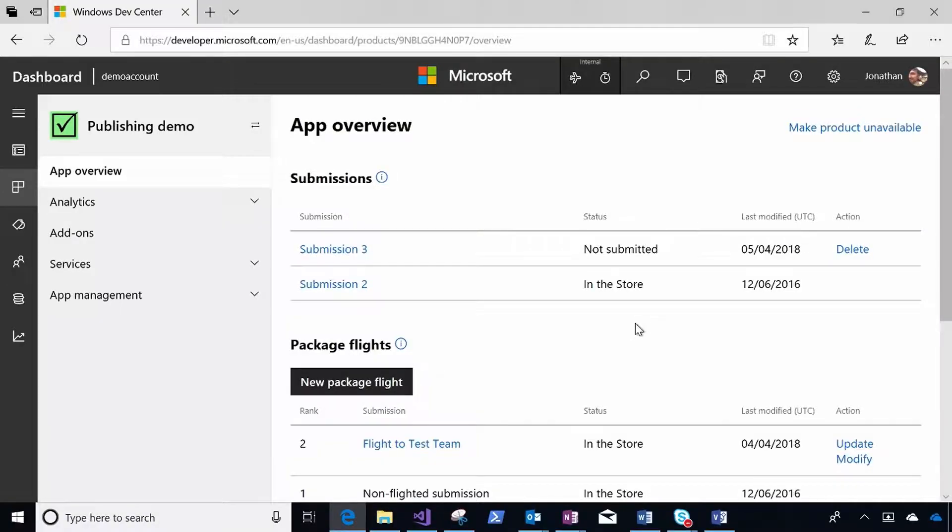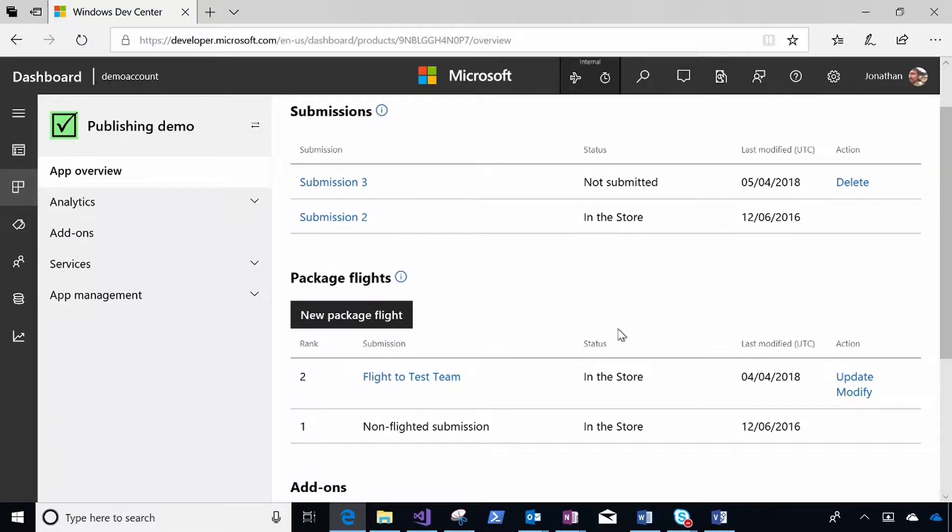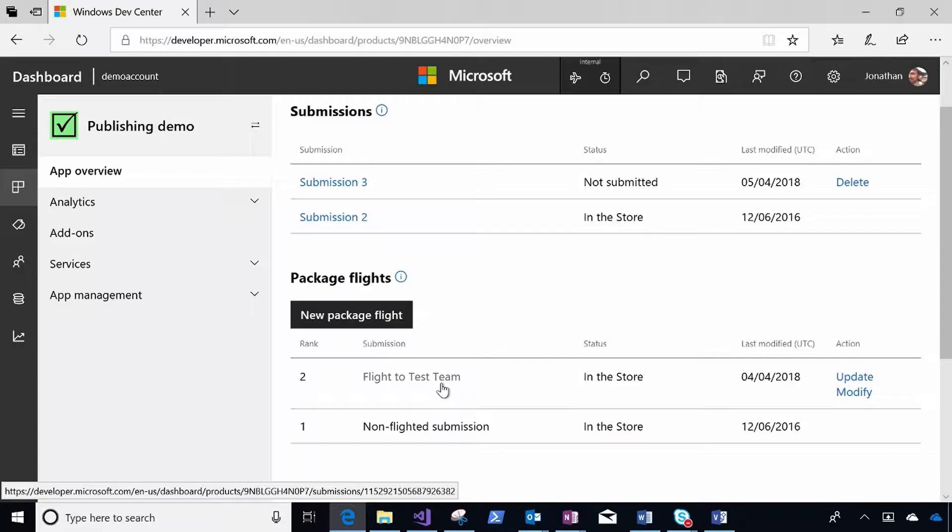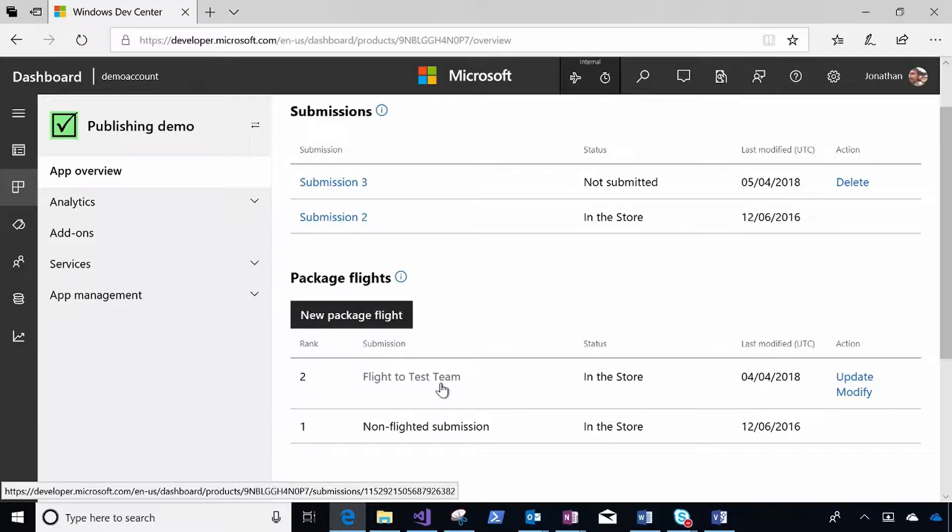So I'm going to start with my publishing demo app. It's already in the store. I have some submissions in process. But what I want to do is I'd like to take my newest packages, the latest build, and I'd like to deliver that to my test team before it's delivered to everyone who owns my app. And that way my test team can validate this and make sure that there aren't any bugs that we missed in our offline testing. And they can do this through the store. It'll just get delivered as an update.